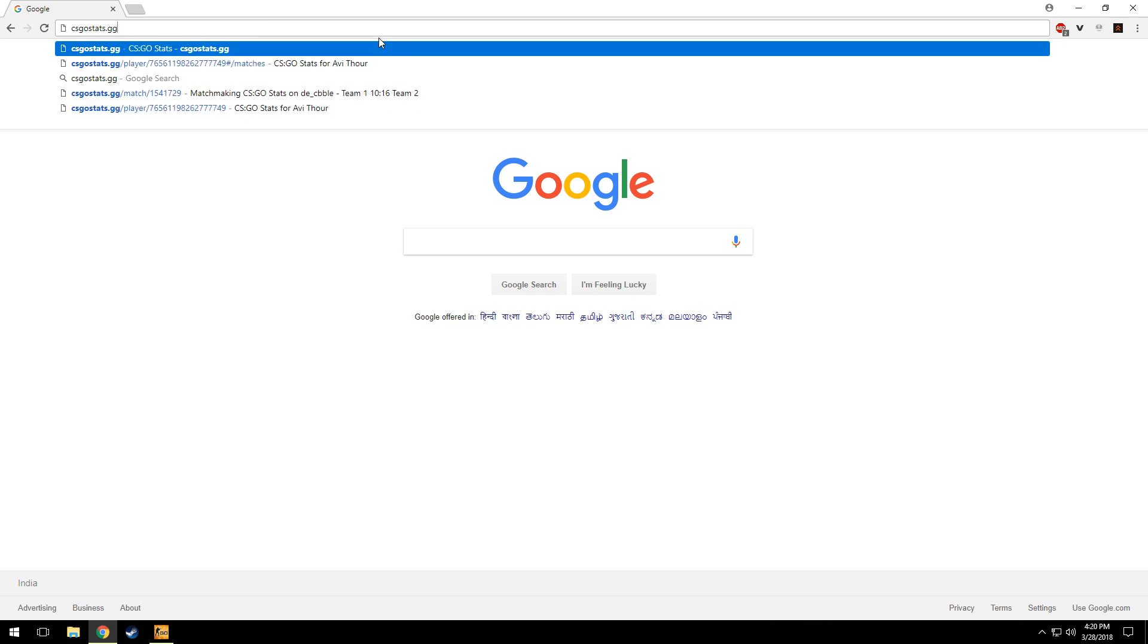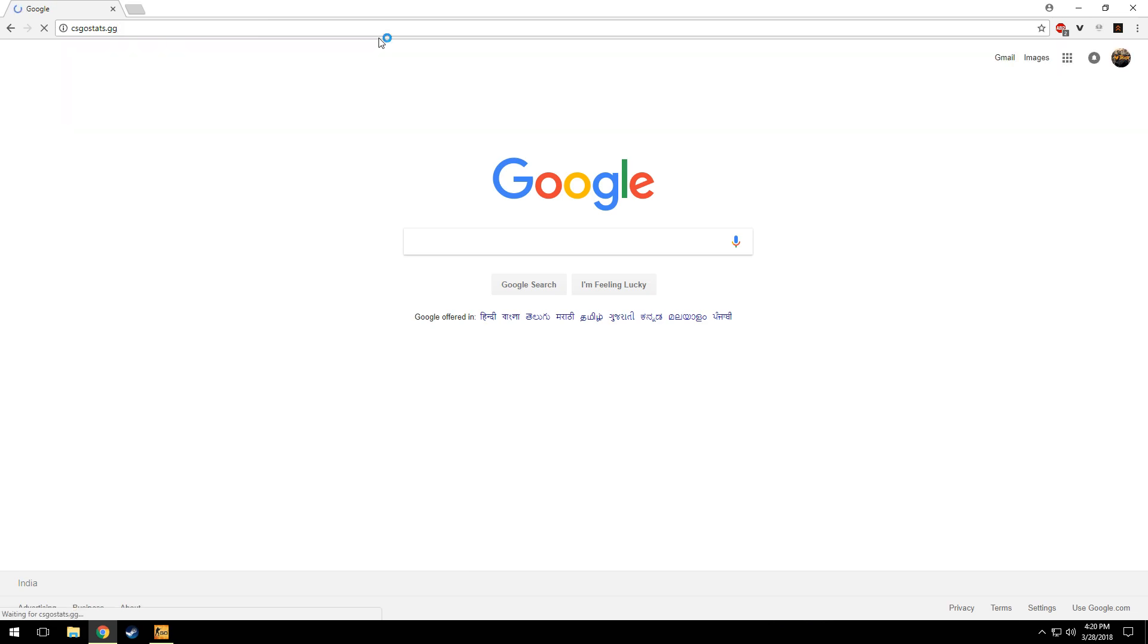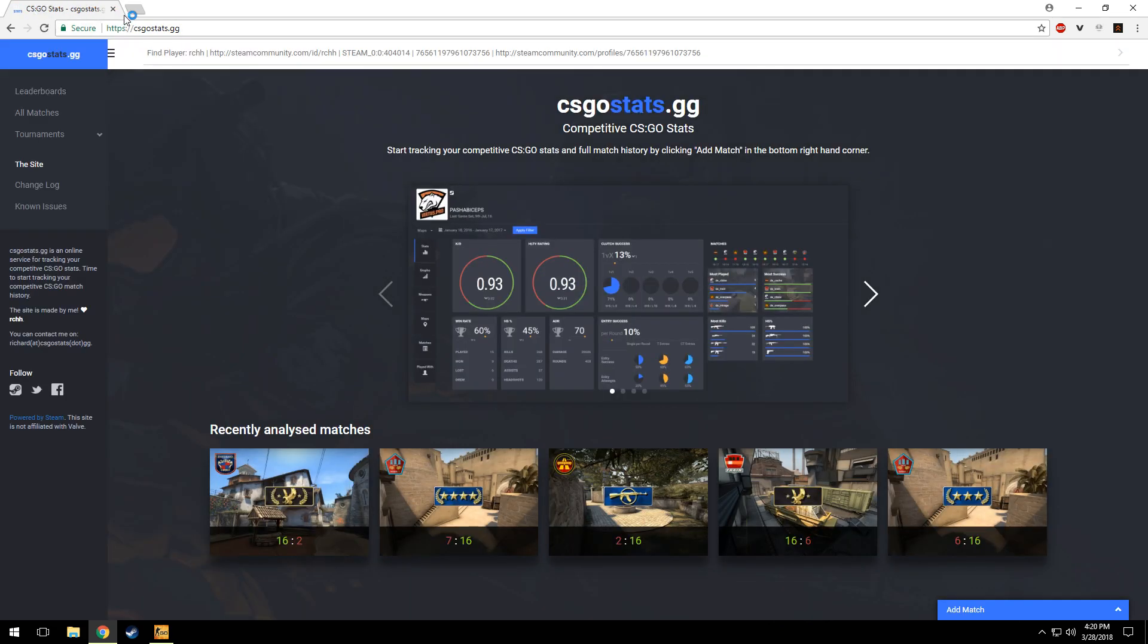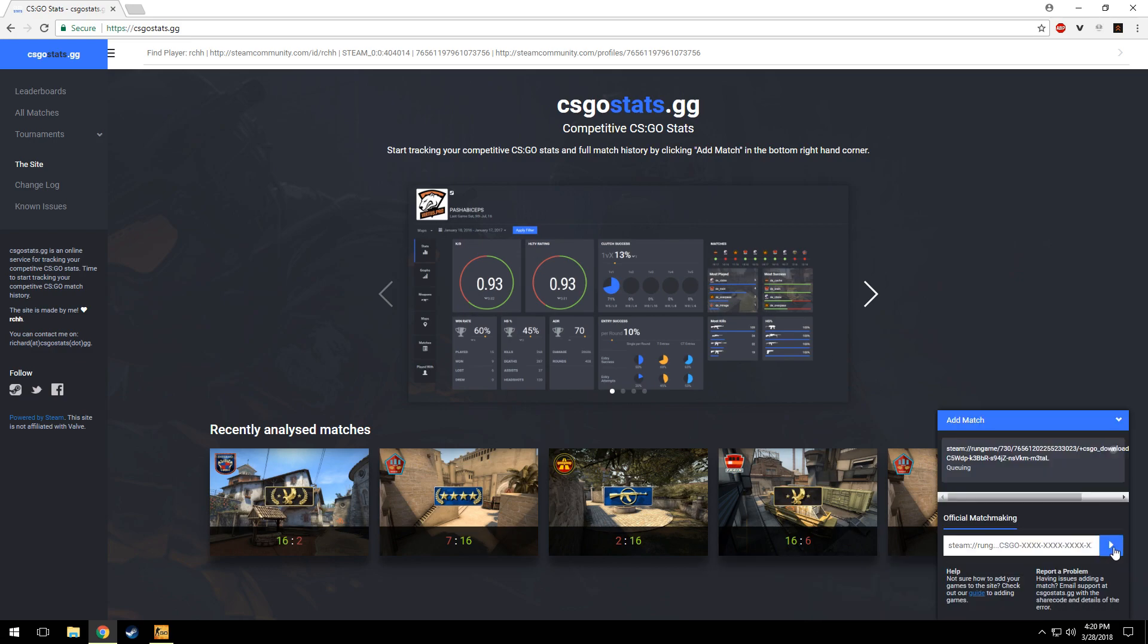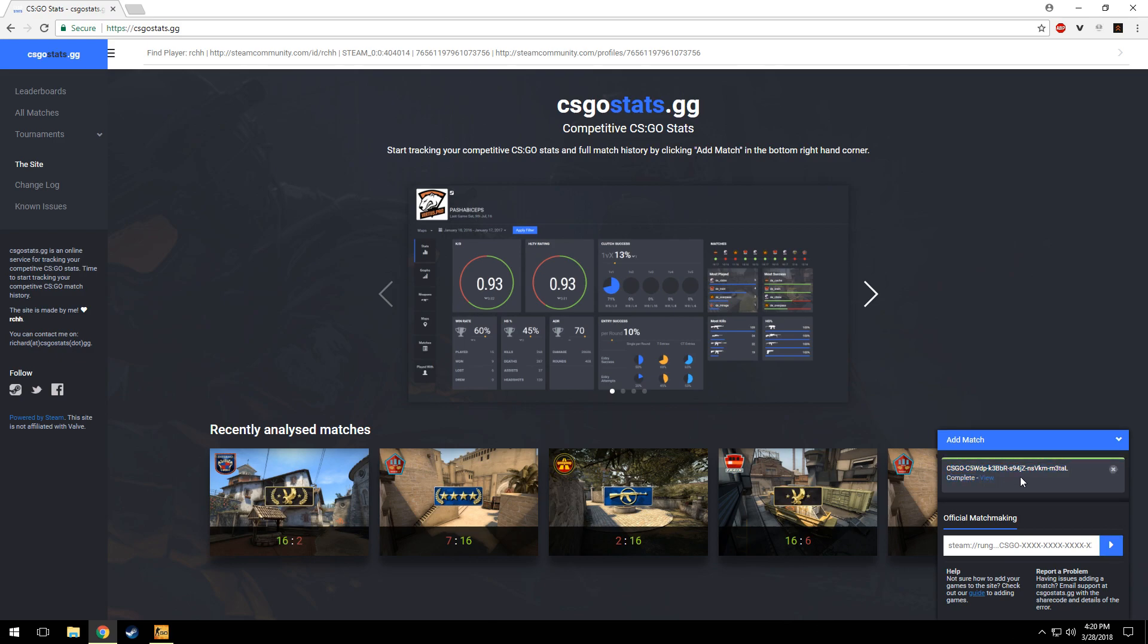Look on the bottom right corner and click add match, then paste the match link and press the blue button. It will take a minute to load, but I have already added this match before so I have the option to view.